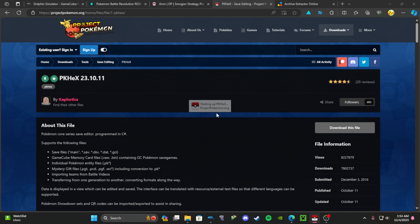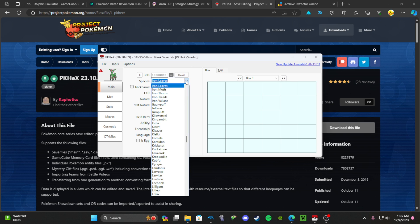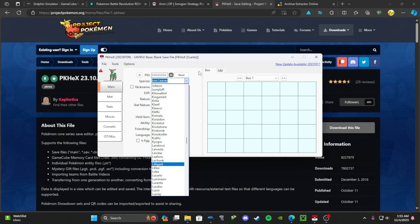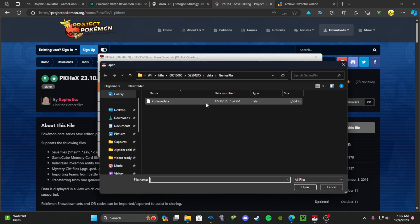I'll launch it up right here. See, it's already going for Scarlet and Violet. You can do this with any of the Pokemon games. I'm going to open up my save file right here. Follow this and you should probably find your file.